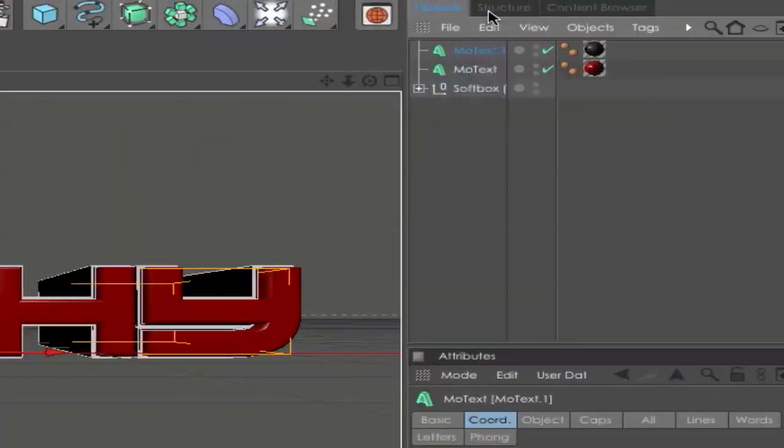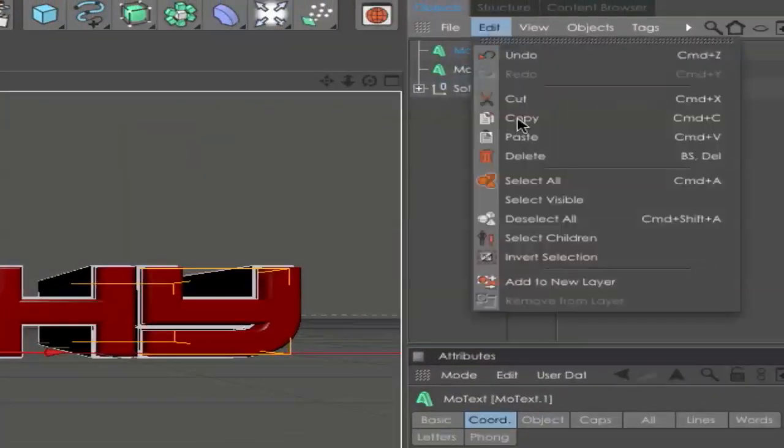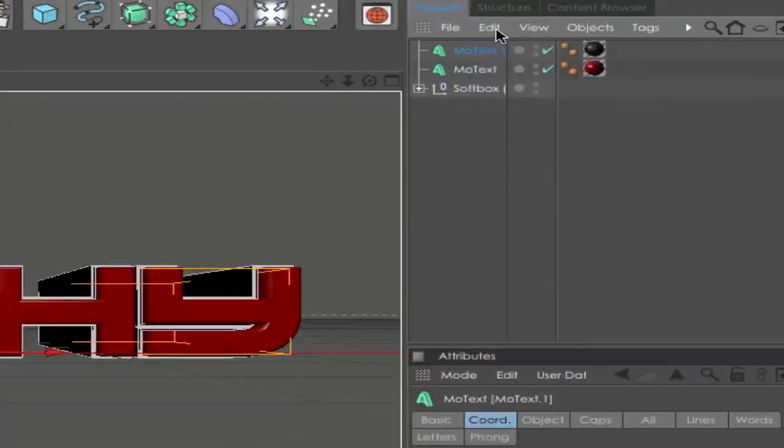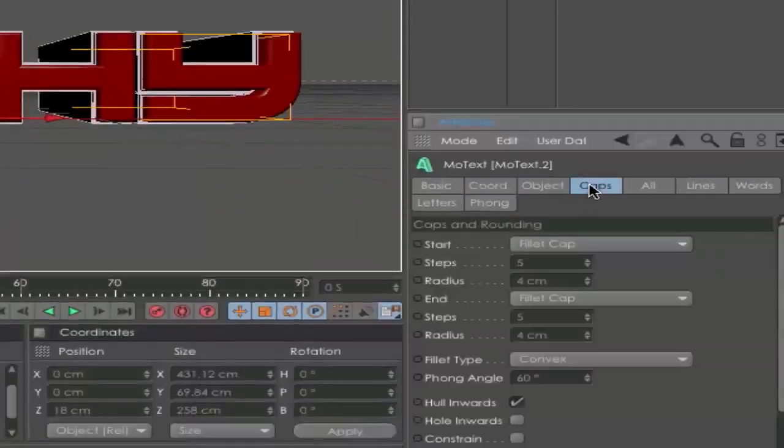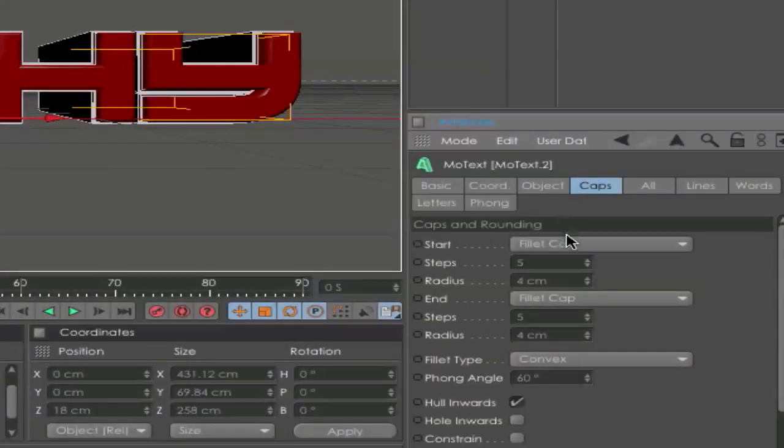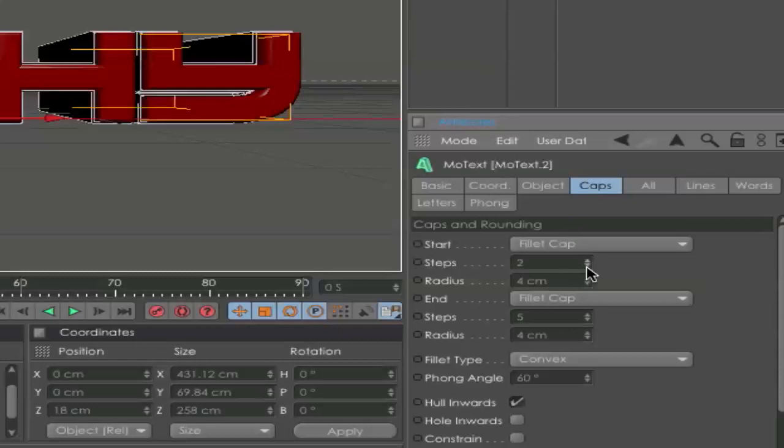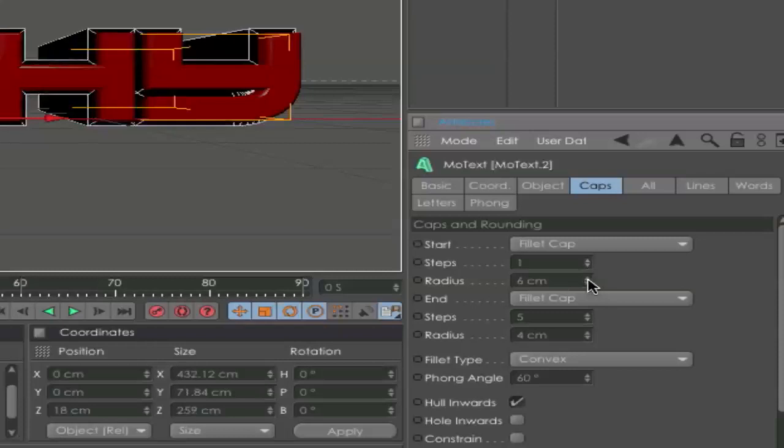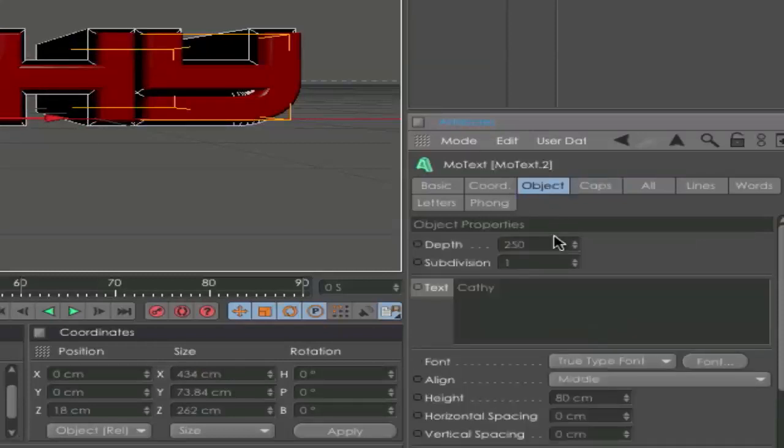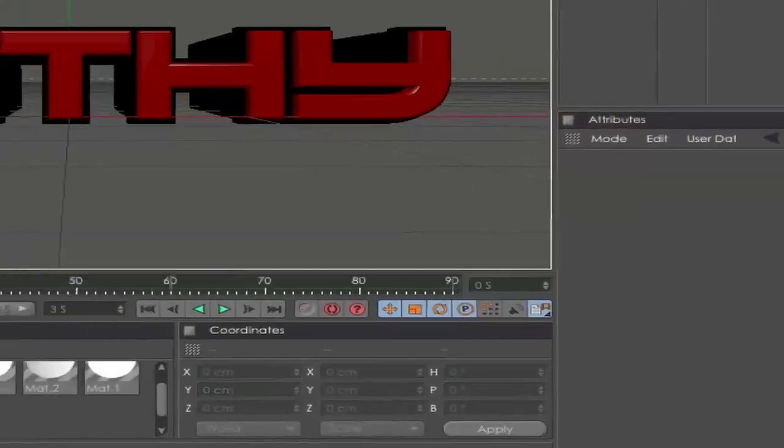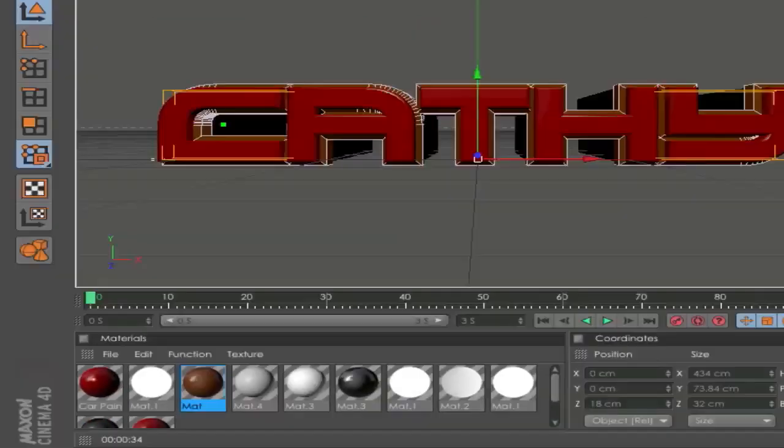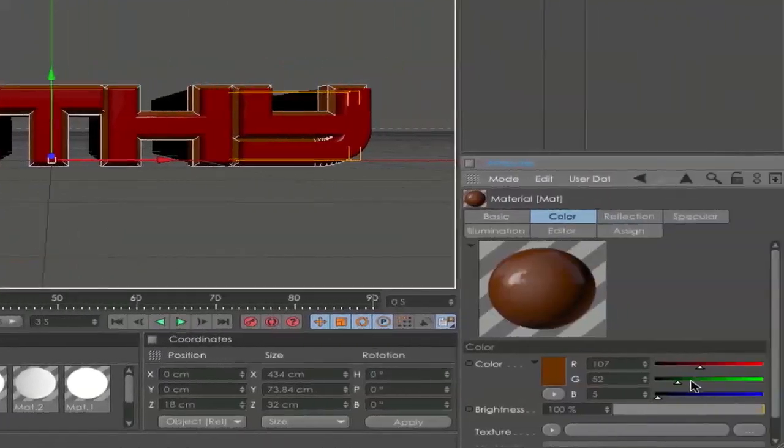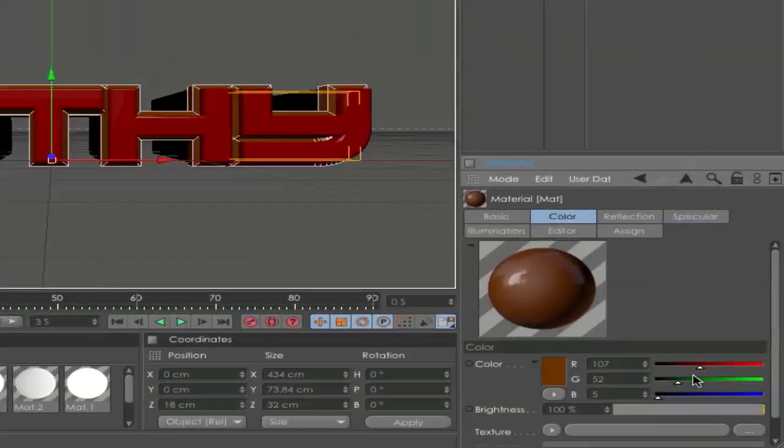Next, let's go and duplicate your second text again. Go to Edit, Copy, Paste. Go to the Caps and set it to steps to 1 and radius to 6. The same with the end. Go to the Object and set the depth to 20 and choose a gray material or any other material you want. I will choose an orange so you can see what happened.